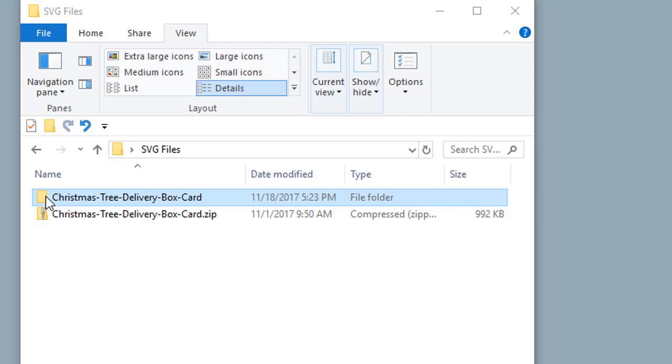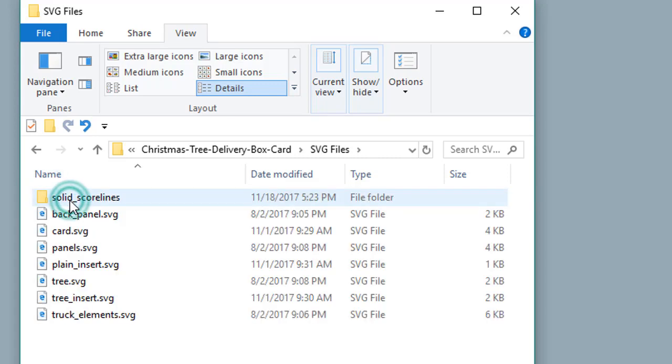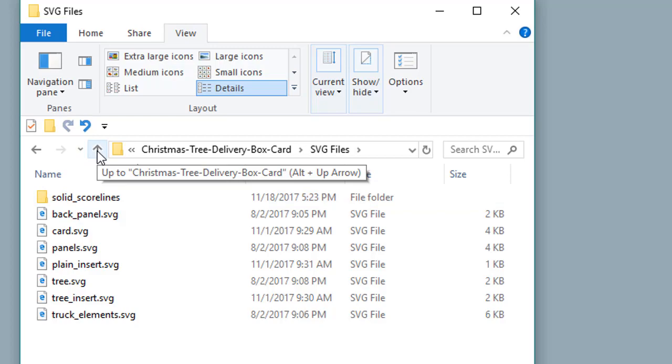See links below on videos on how to unzip files. In most files from Simply Crafty SVGs, the SVGs are located in the SVG files folder.